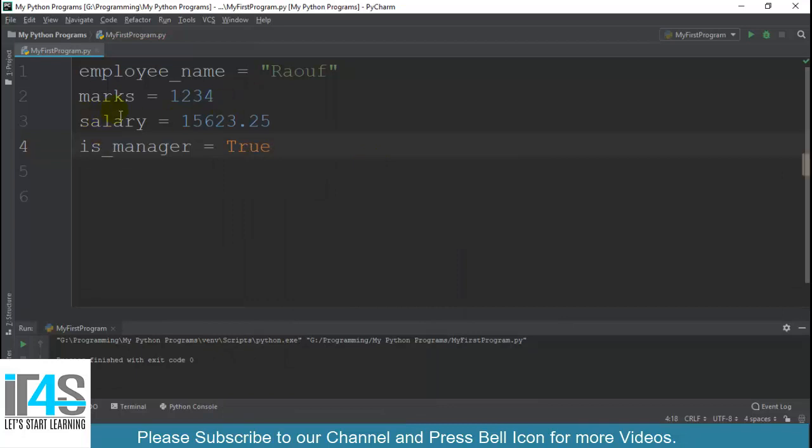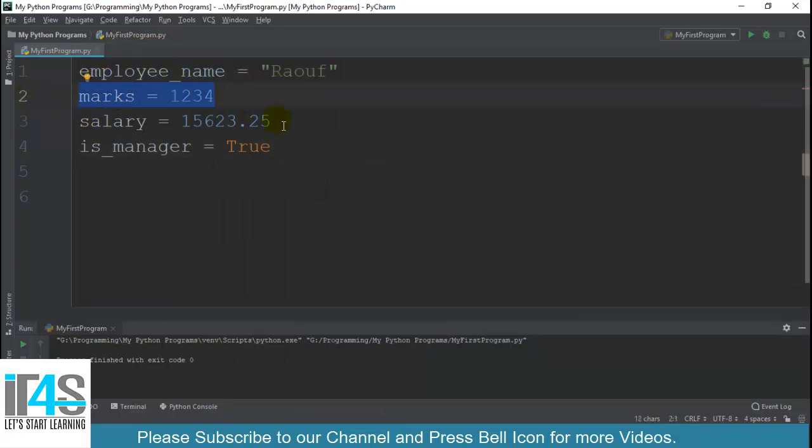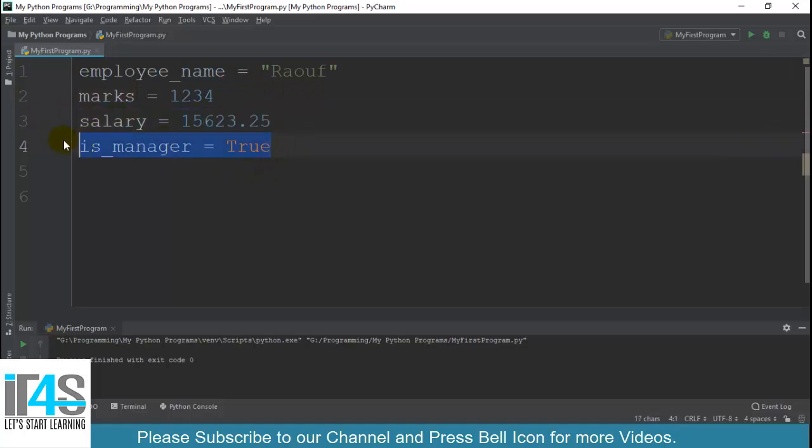Ye chaar main ne variables likhe jo most common hum log use karte hain - like boolean, whole number, then decimal pointing number aur phir boolean.